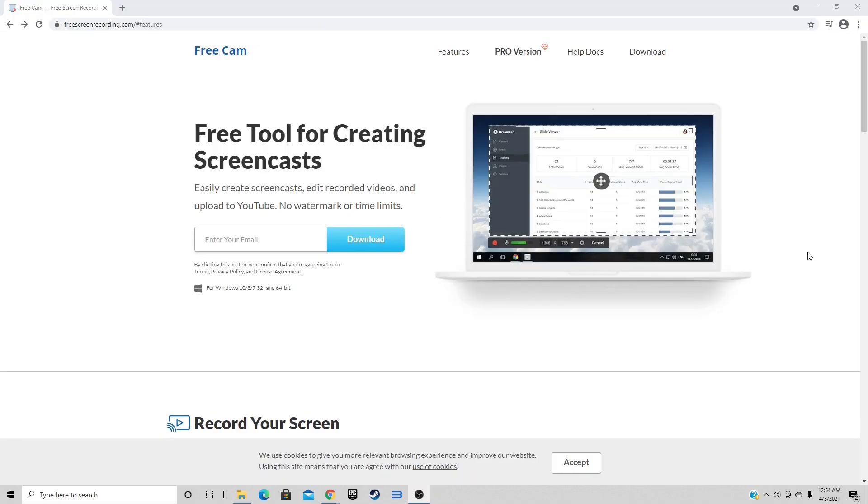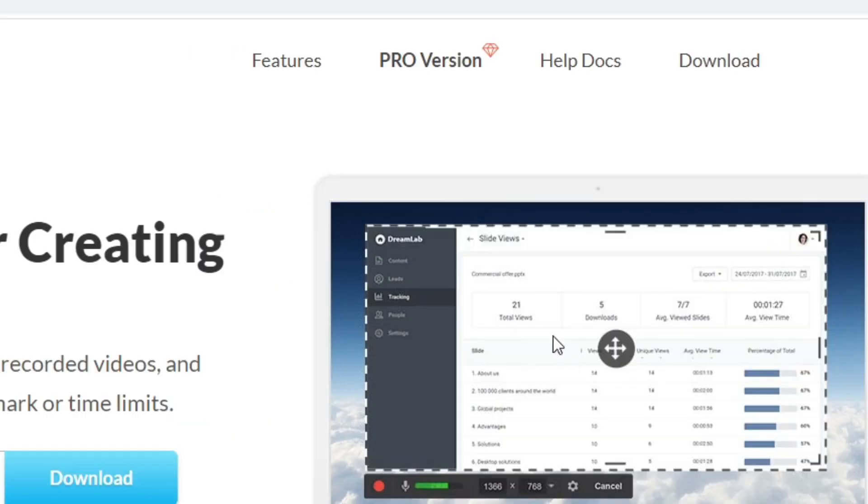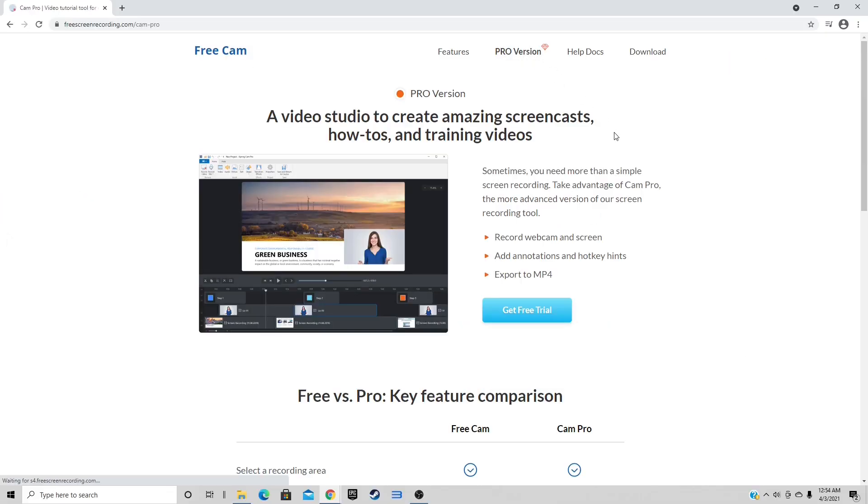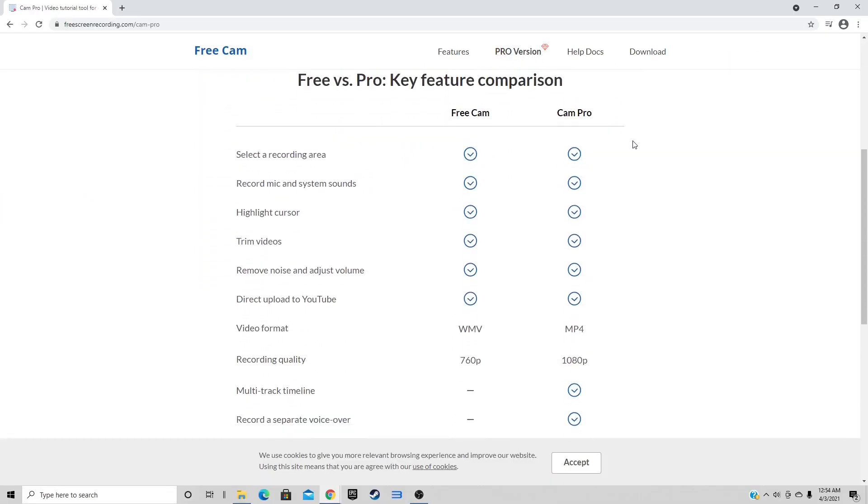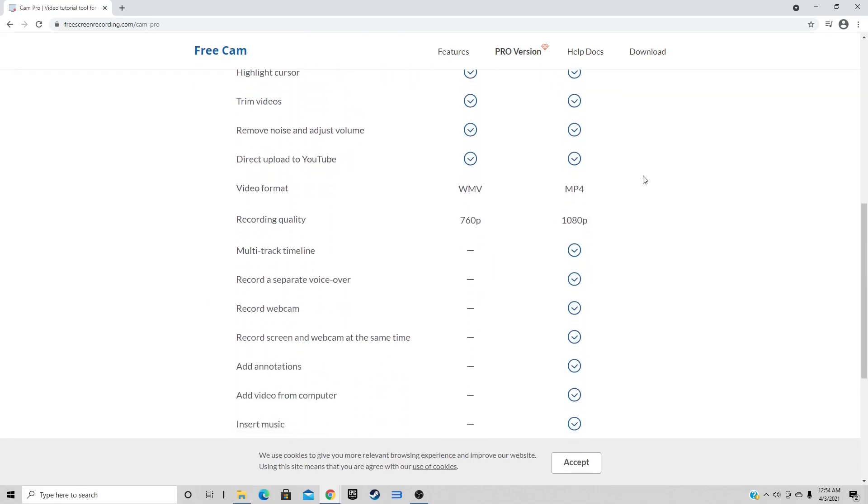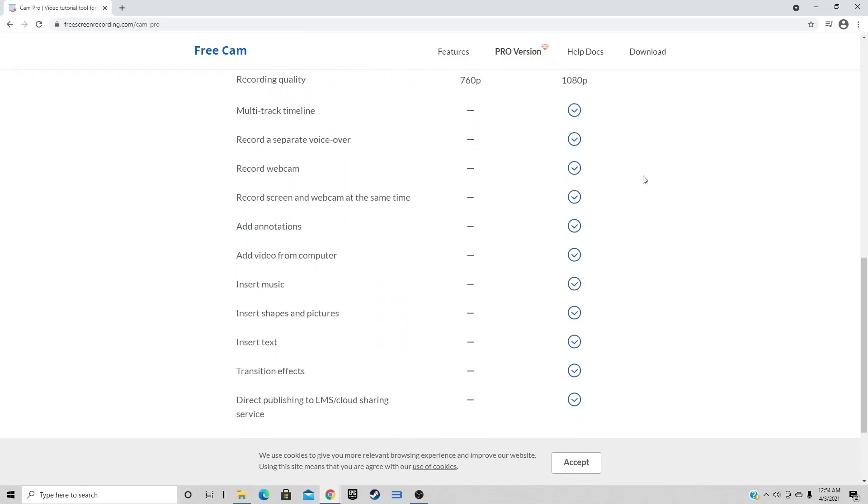All right, one more thing I wanted to show you guys. Here I am back at freescreenrecording.com. Now if you guys would like to upgrade from the free version to the paid version, come back here and go up here and select Pro Version. Now this will tell you all the free versus pro key feature comparisons, and I will say the only big difference is the pro version will allow you to record webcam and add music to your videos, and the free version doesn't.